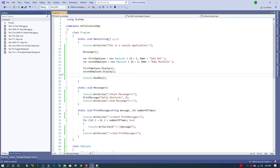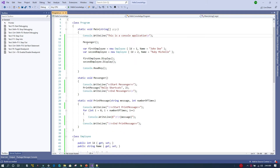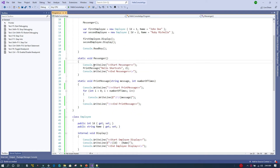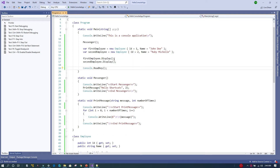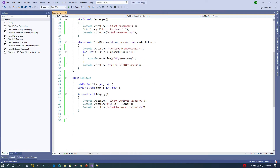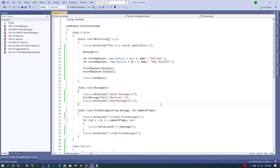I have created a small console application. What it does is print 'This is a console application' on the first line, and after that a method called Messenger is called. The Messenger method calls another method called PrintMessage, which prints 'Hello Shortcut' two times. The class also creates two instances of an Employee class and displays the information of both employees — printing the ID and name of each employee.